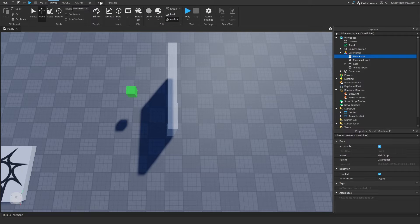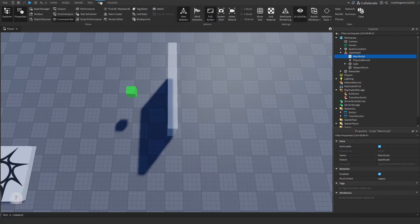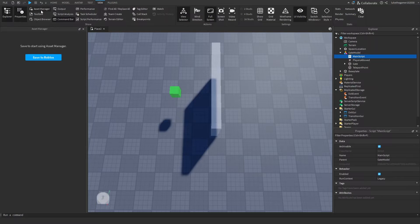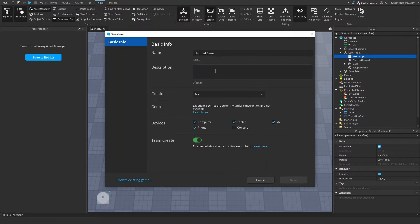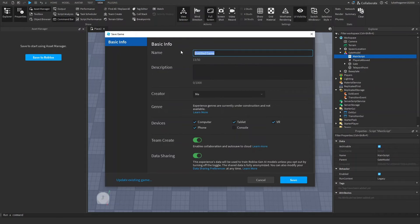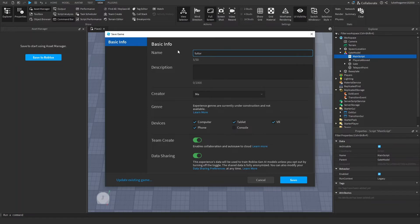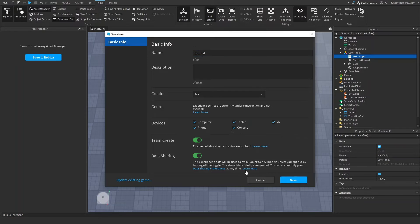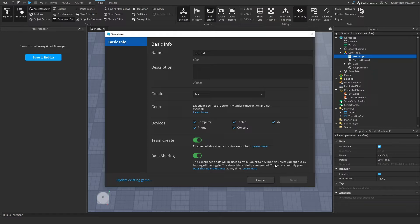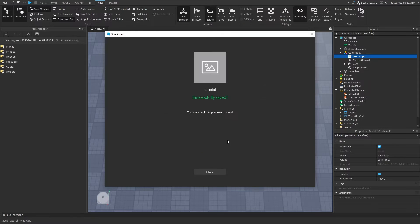And now we've got to save our game to Roblox first. So I'm just going to name it Tutorial. There we go, got my spelling very correct. I don't know why I'm doing it, but now we've got to save it to Roblox.